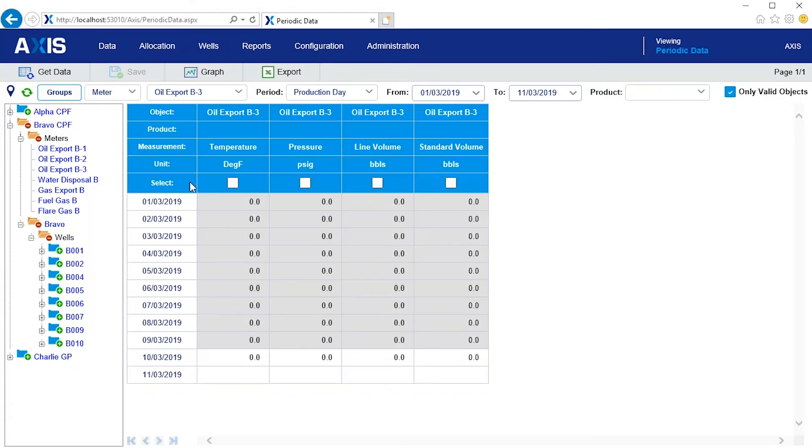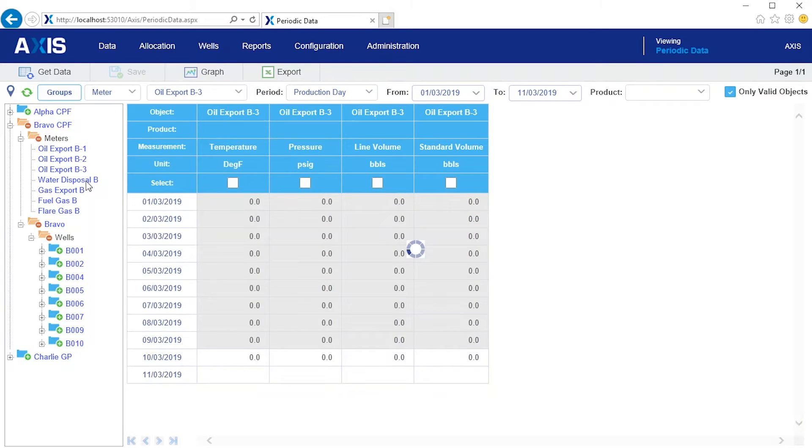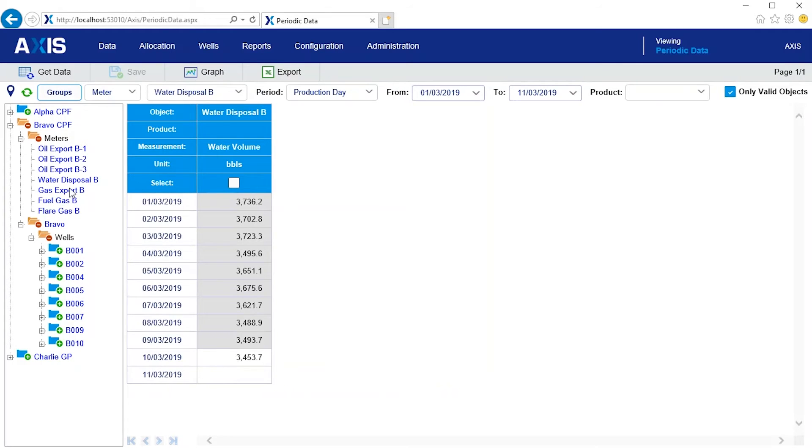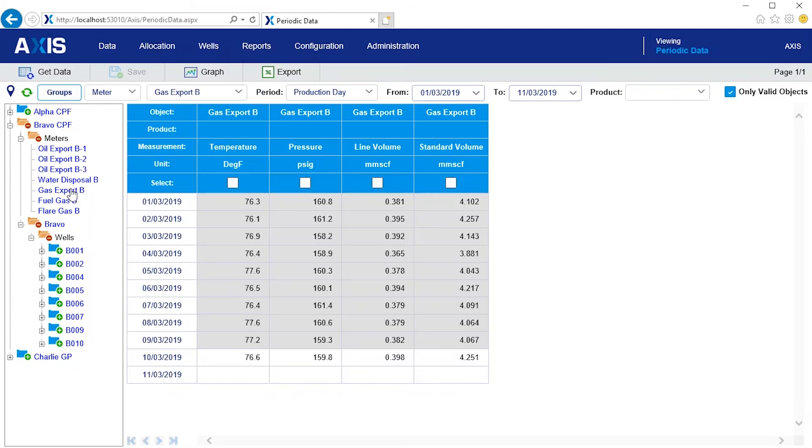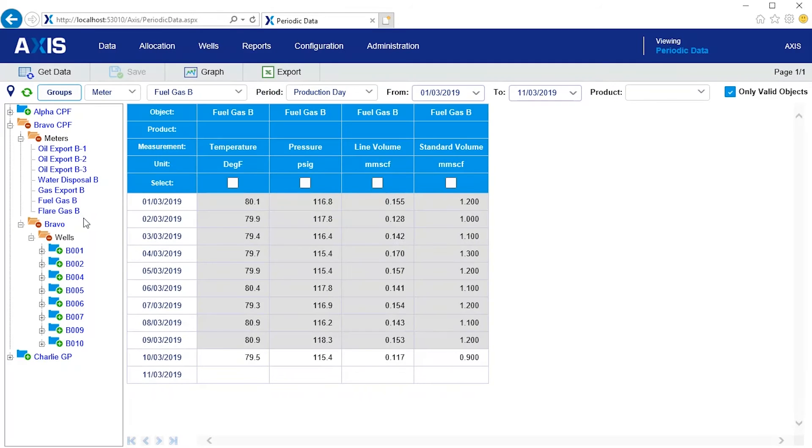There is about 3,400 barrels of water on this day. And the gas is just over 4 million cubic feet of export and 0.9 million of fuel. There is also a flare gas meter but the volume is zero.